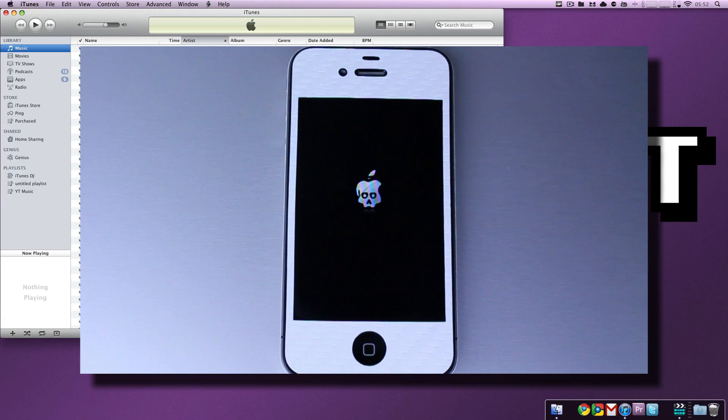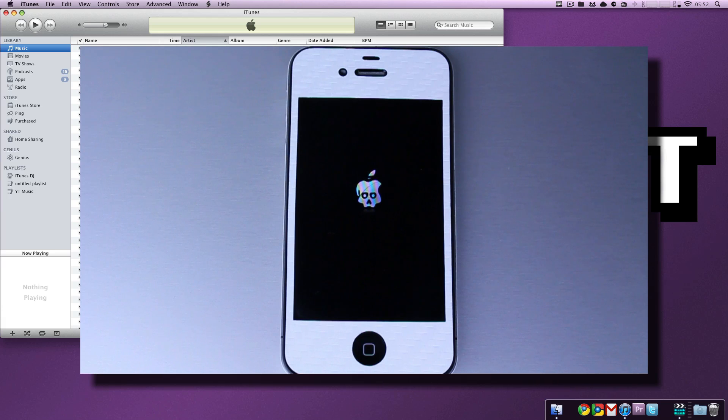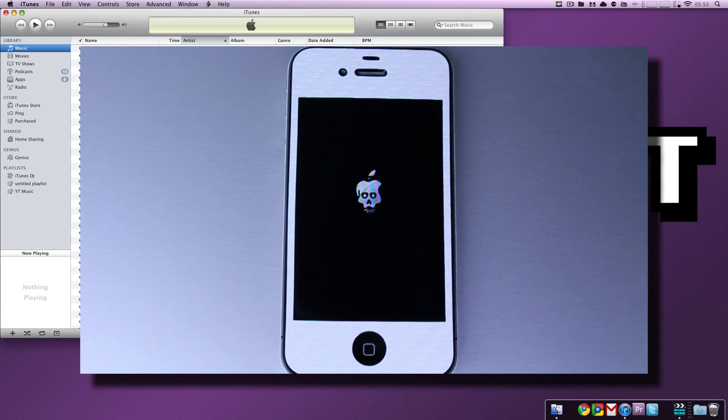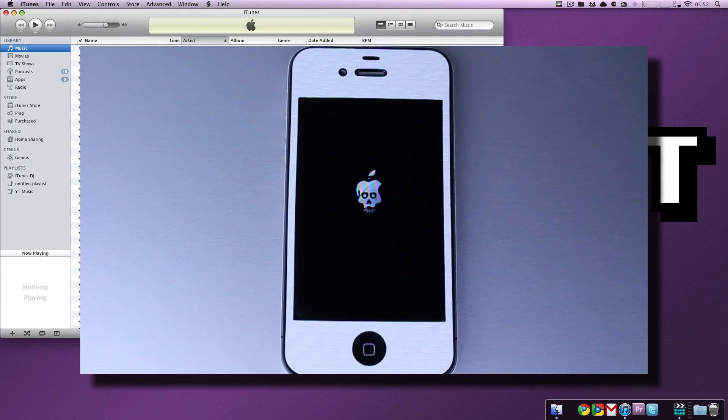10 Mississippi. We will count through that. Once those 10 seconds are up, once we've counted to 10 Mississippi, we're going to do the same thing. Release the power button and continue to hold the home button. Hold the home button until the screen goes black and it pops up in iTunes.